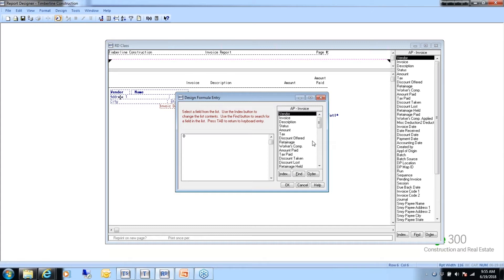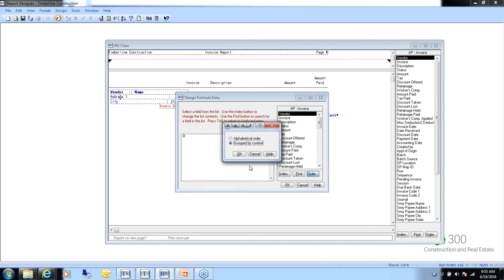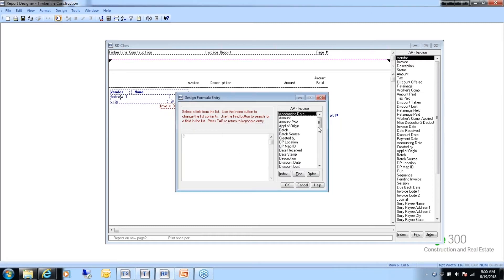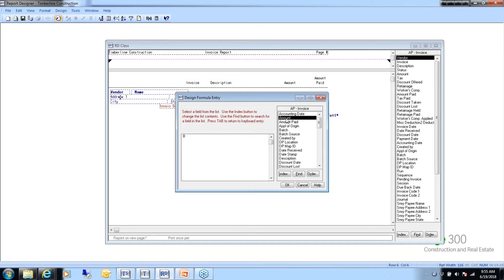I'm going to jump into the software and come back to RD. This is the report we started building in Session 1. We had a column left to build for balance, and instead of using an application formula, we're going to build a design formula. Go to Tools > Formulas — this is formulas within the design, not a public formula. Since this is new, it'll prompt that no formulas are found.